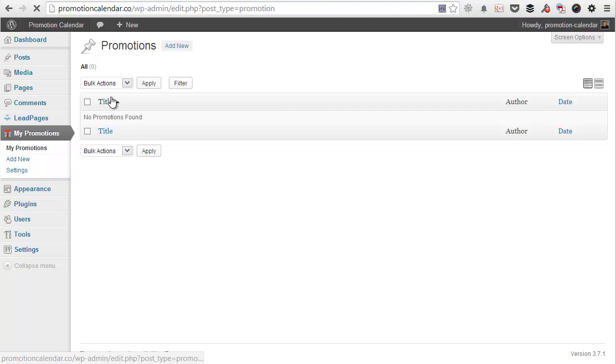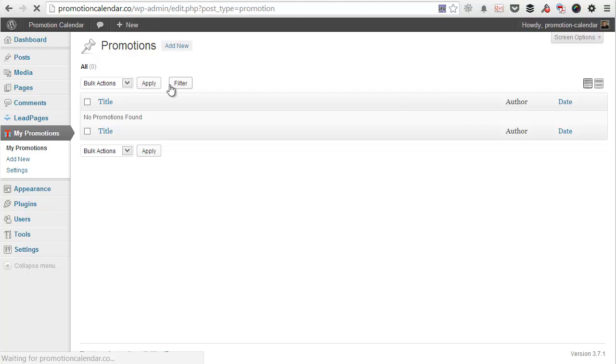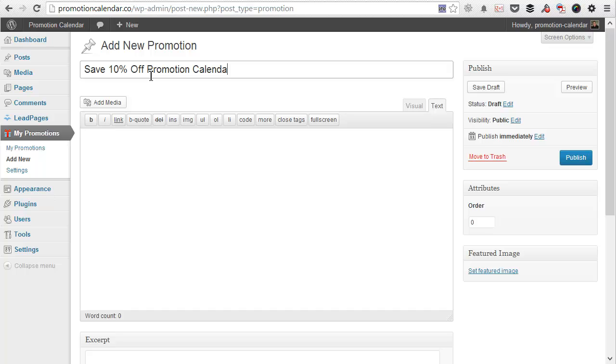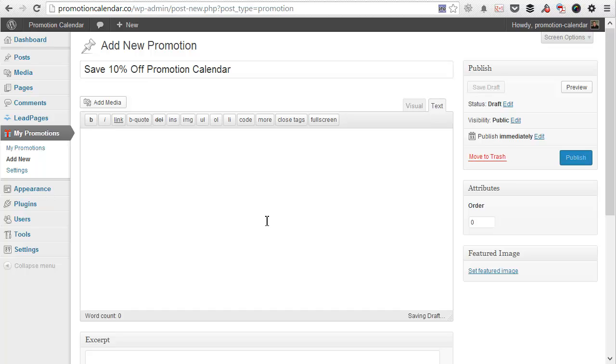And then we're going to call this promotion, once it finally loads, save 10% off promotion calendar. You're just going to add some content that I prepared earlier and then hit publish.